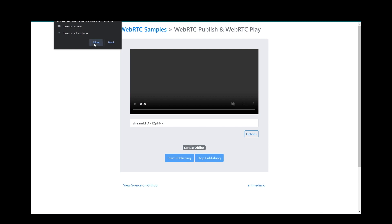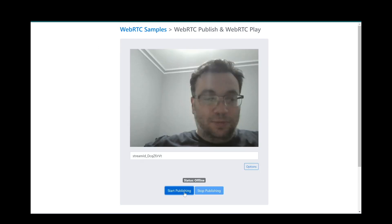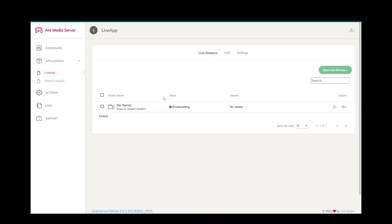We can start our stream by clicking Publish button. Now we have a WebRTC stream which is listed in LiveStreams tab.